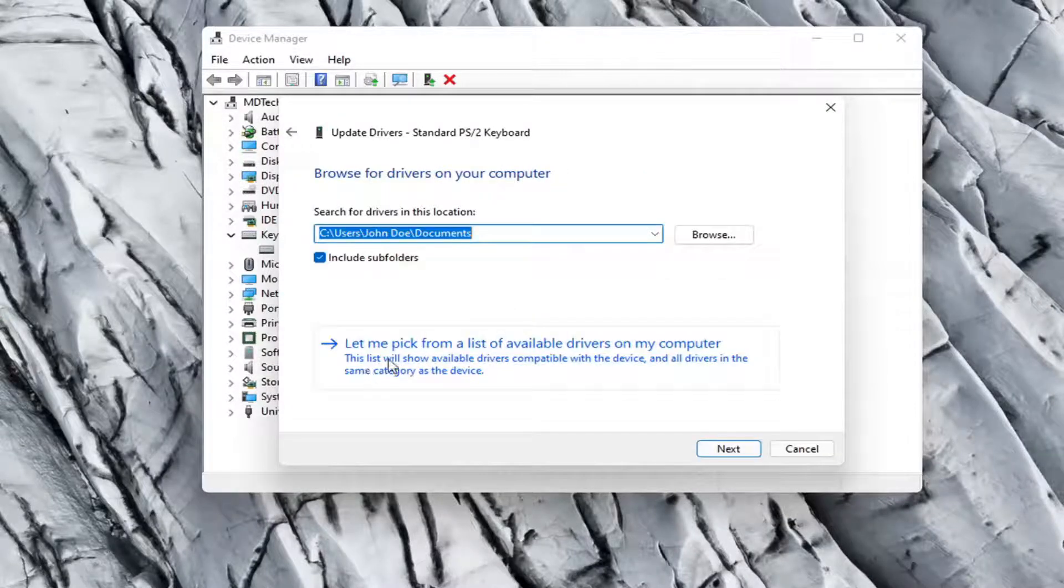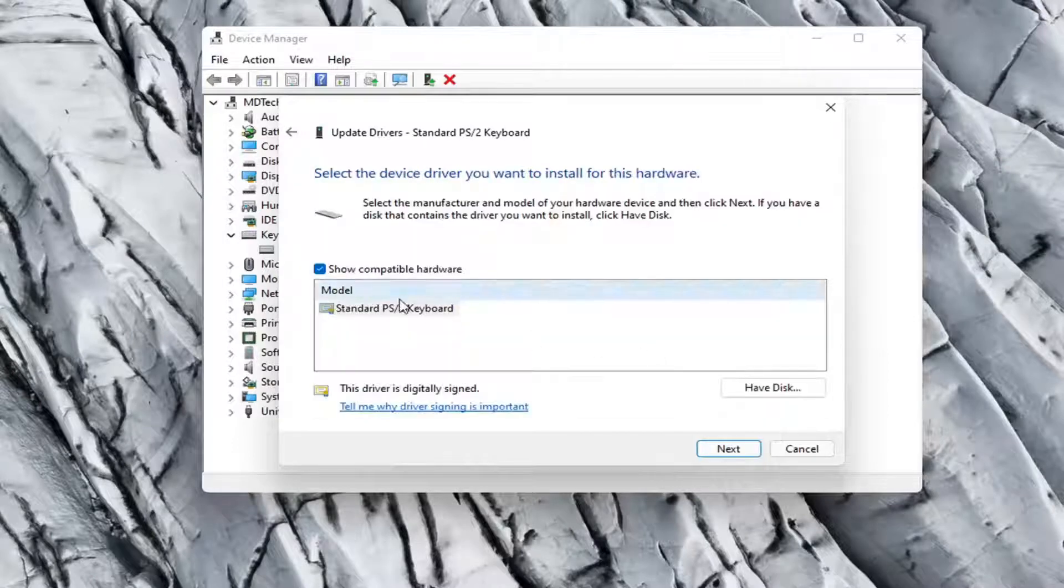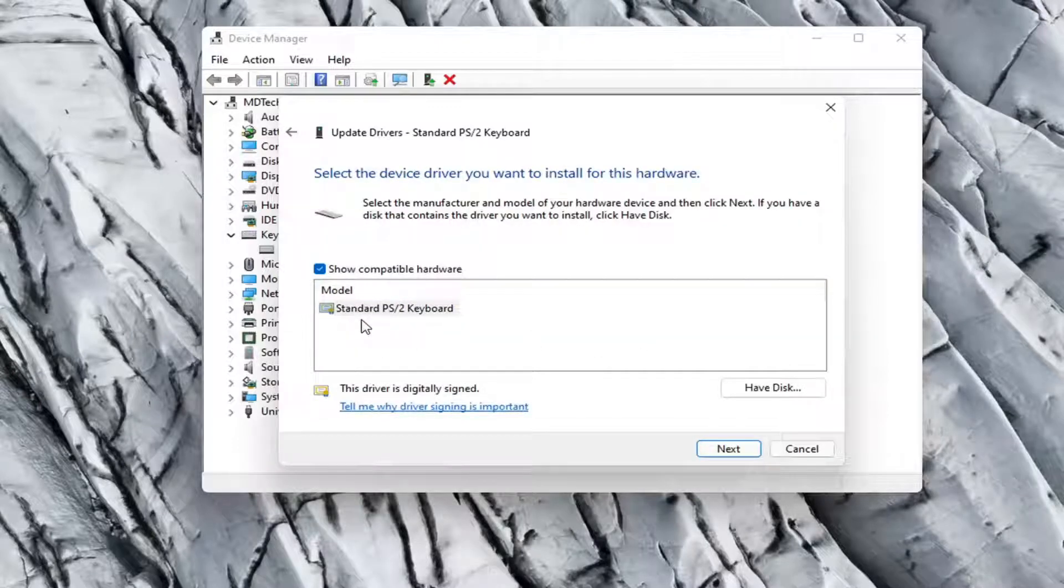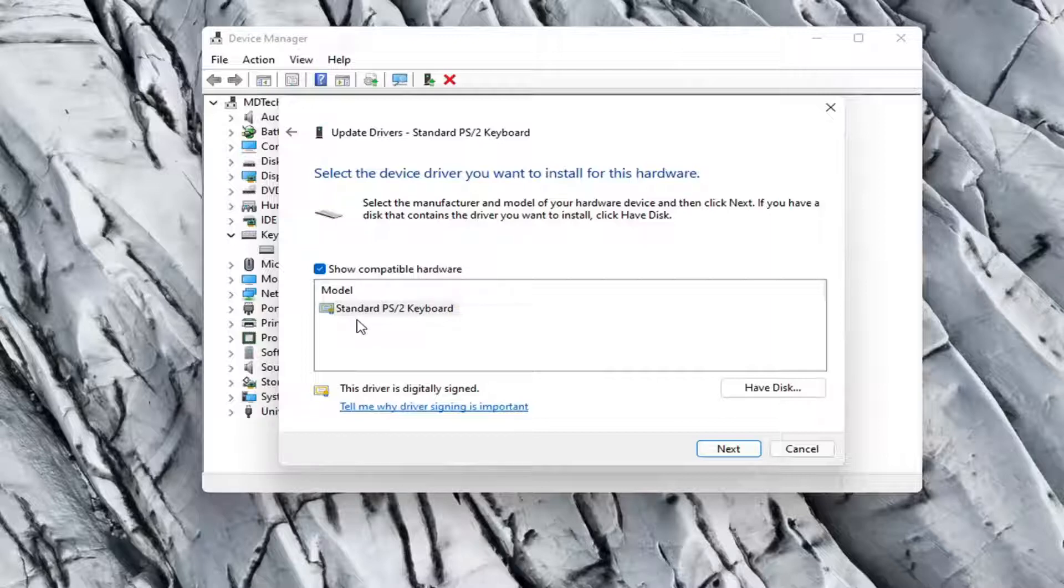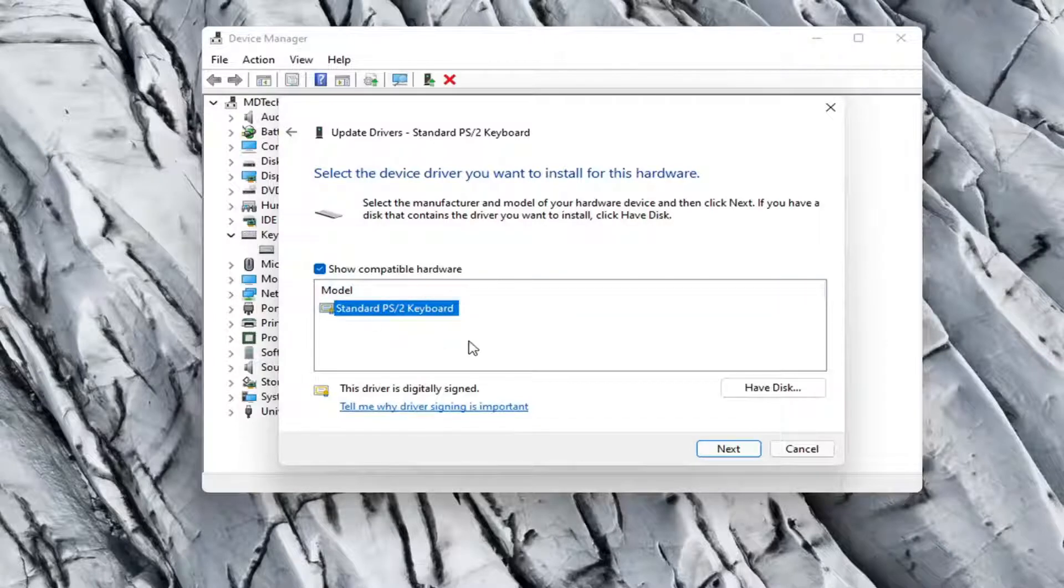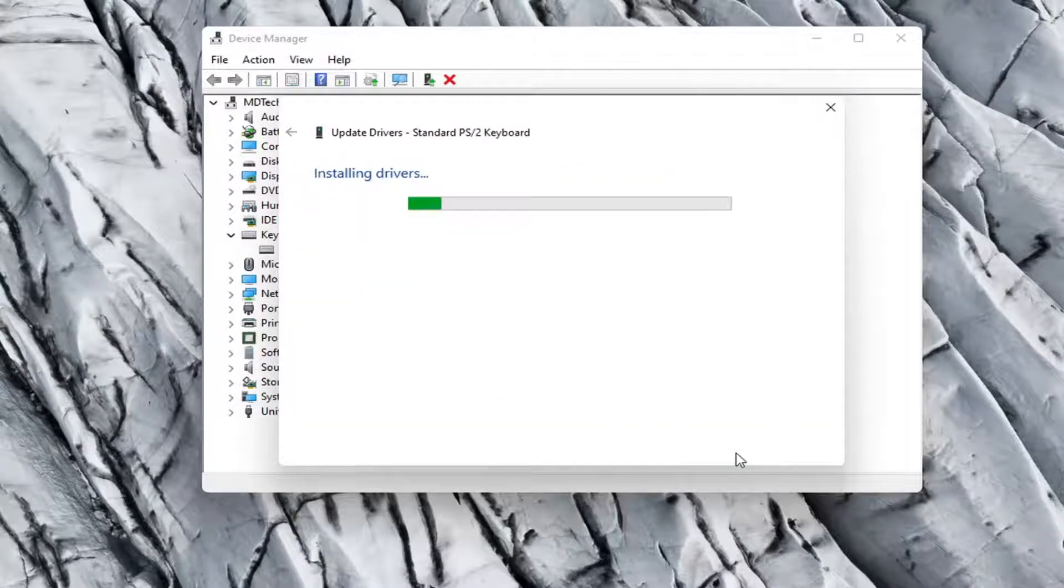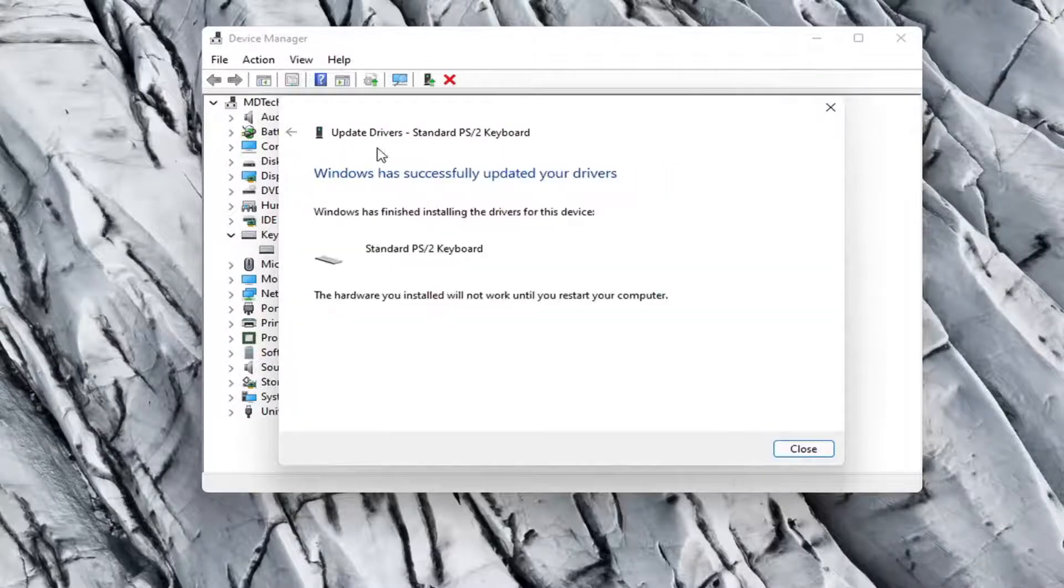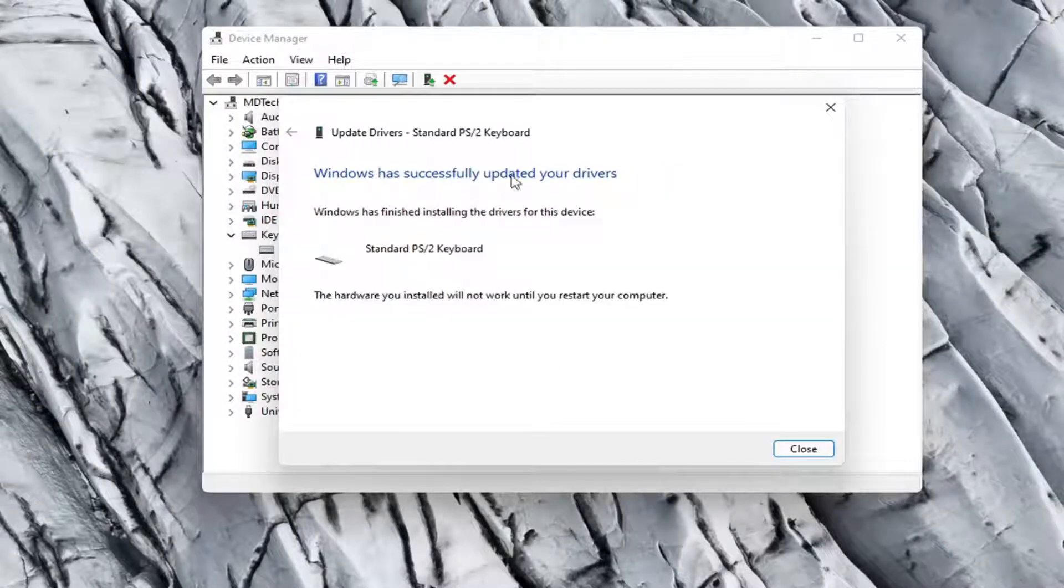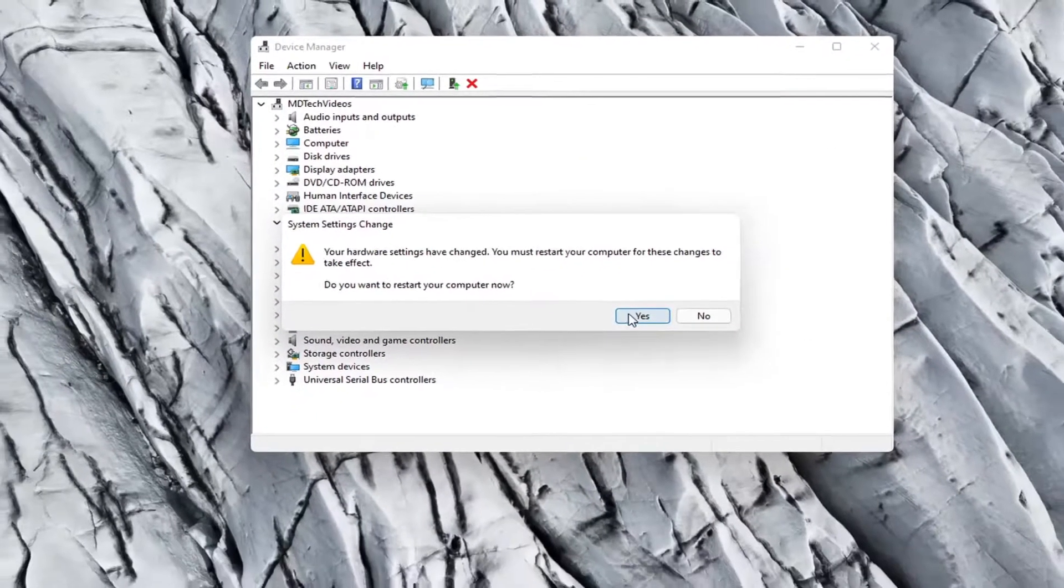Select let me pick from a list of available drivers on my computer. If there were more than one in here I recommend going with the one that pertains to your manufacturer. Otherwise you can just select a standard keyboard one if there's only one available and select next. It should say it has successfully updated your drivers so you can close out of here. You will need to restart your computer so let's select yes.